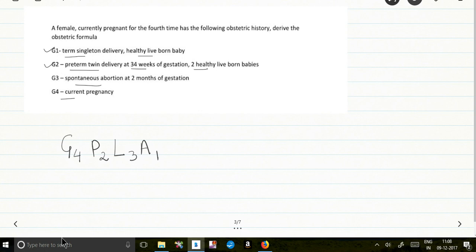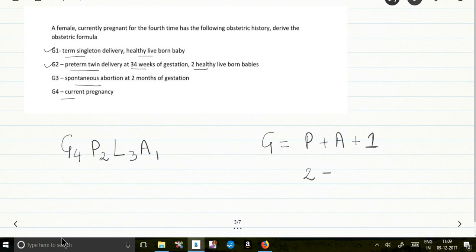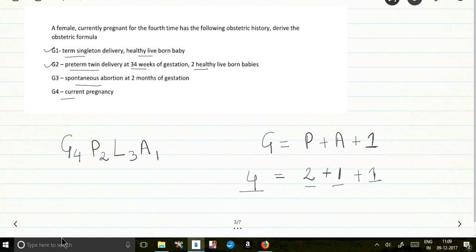That's her GPLA formula. In this formula, Gravida is given by the number of P plus the number of A plus 1 for the current pregnancy. Para is the number of times she crossed 28 weeks — here it is 2. A is the number of abortions — here it is 1. So G = P + A + 1, which is 2 + 1 + 1 = 4. When you derive a particular formula, make sure this relationship is fulfilled.